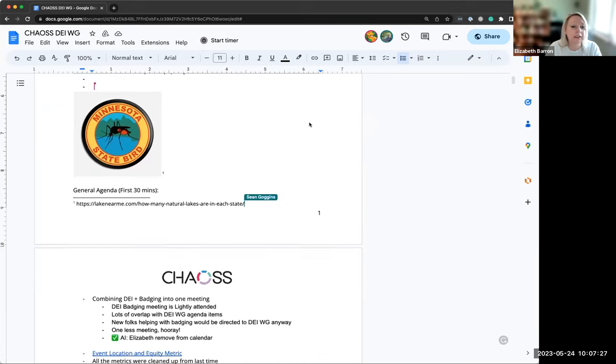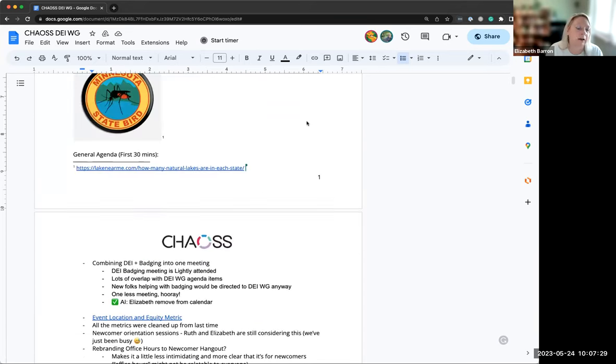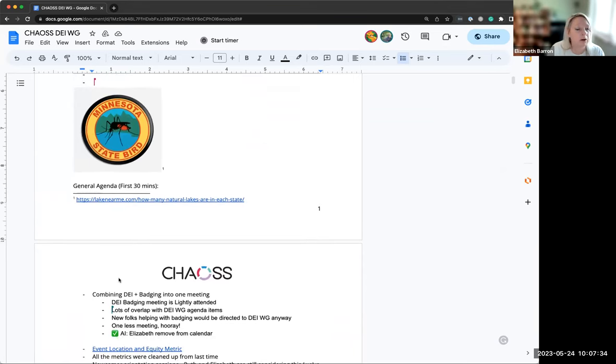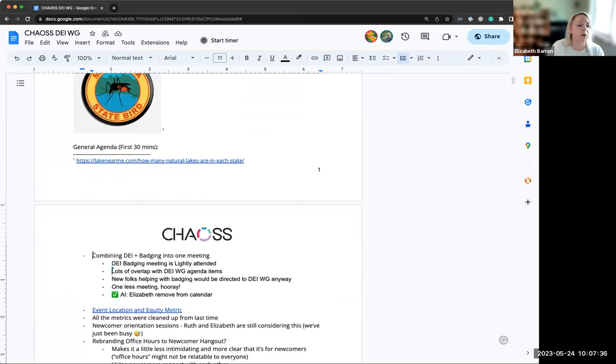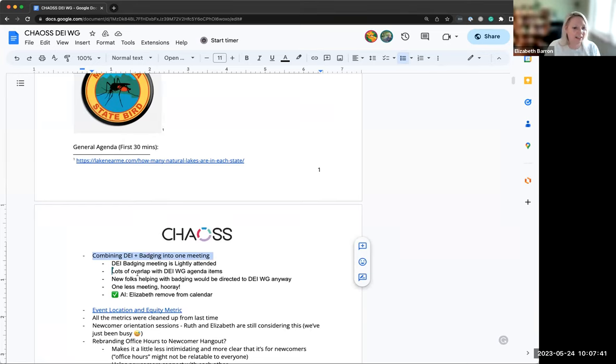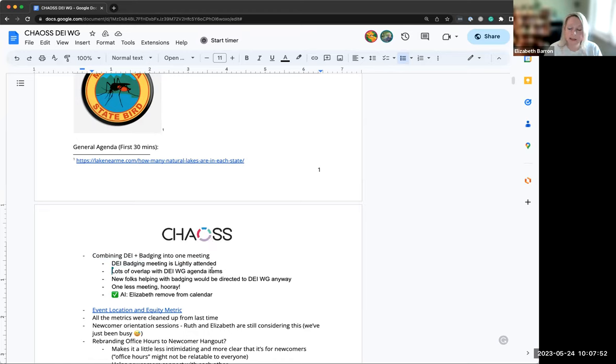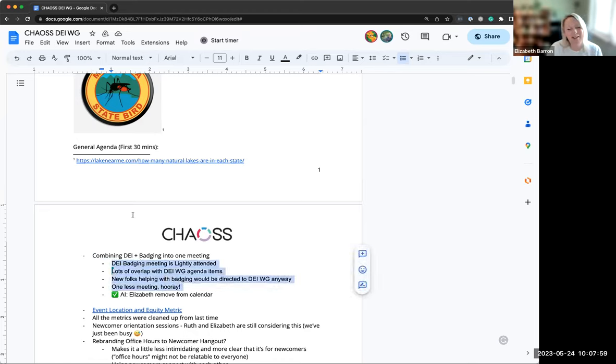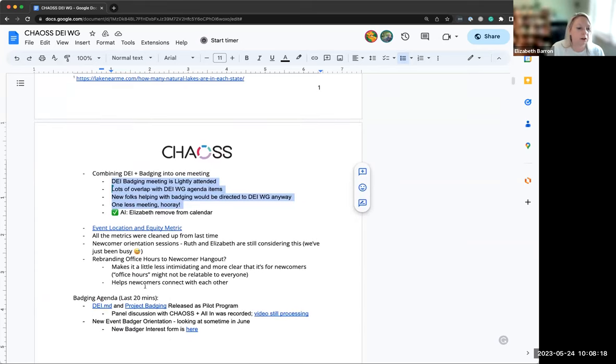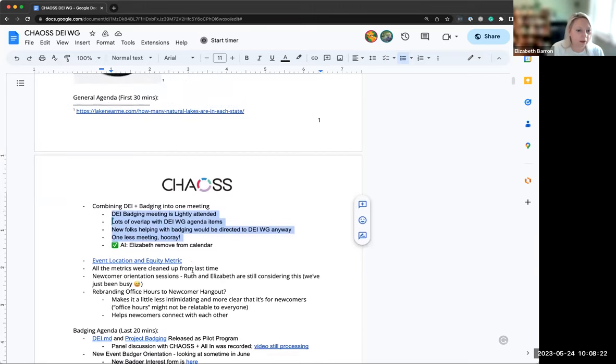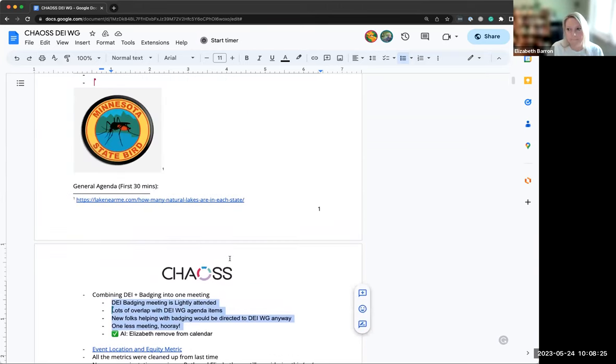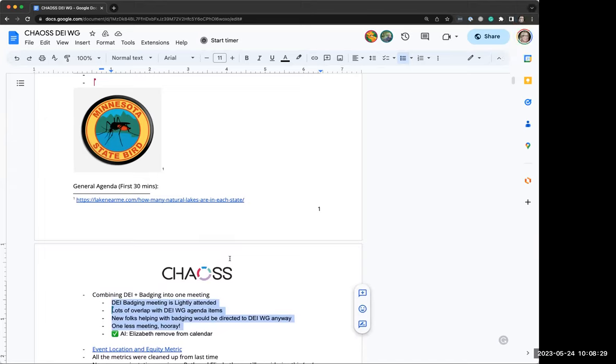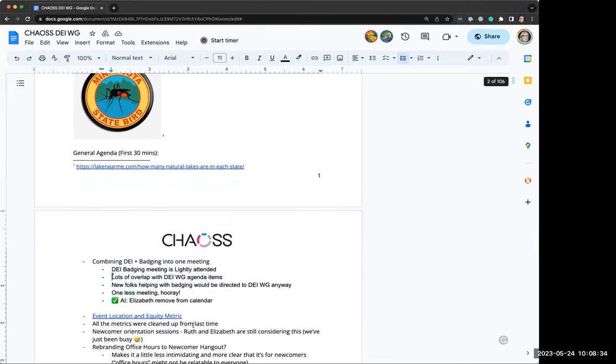If you need the minutes, we can drop them in the chat. Let's hop right into our first item, which we decided this morning at event badging. So we usually have event badging meetings every other week, and we decided this morning to combine it with this meeting for several reasons. I took it off the calendar. What we're going to do is take the first 30 minutes and talk about anything diversity, equity, and inclusion related, and then the last 20 minutes we'll talk about badging. Does anybody have questions about that? Works for me. Thank you for removing one meeting.